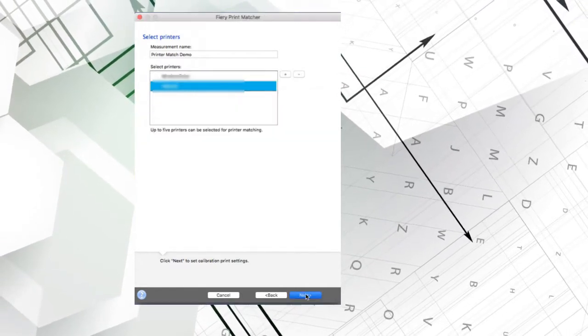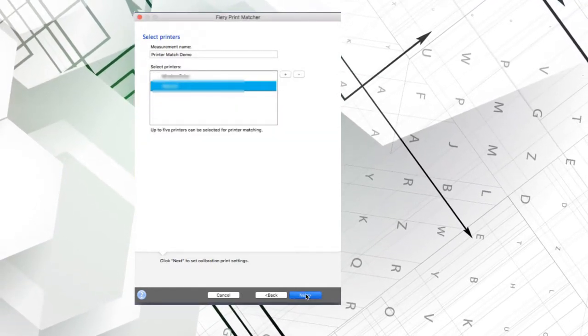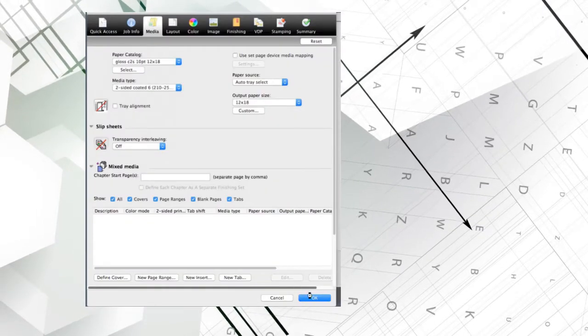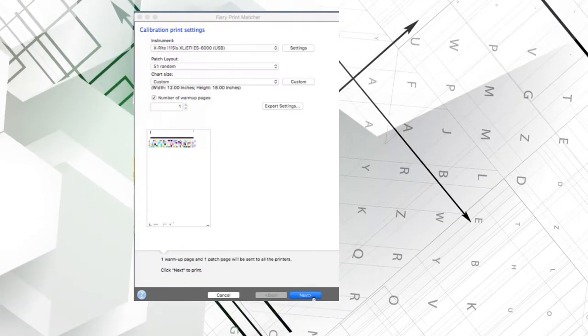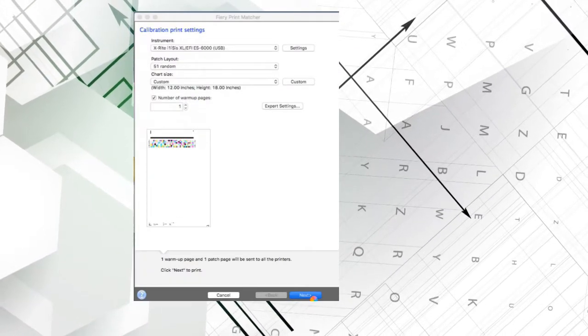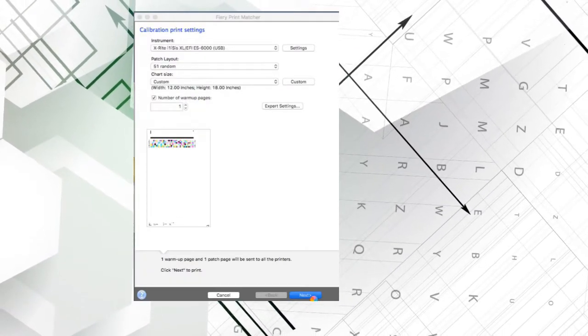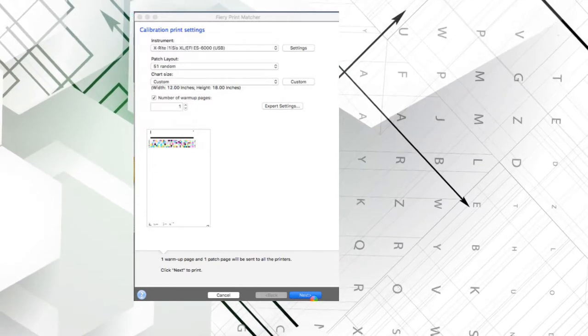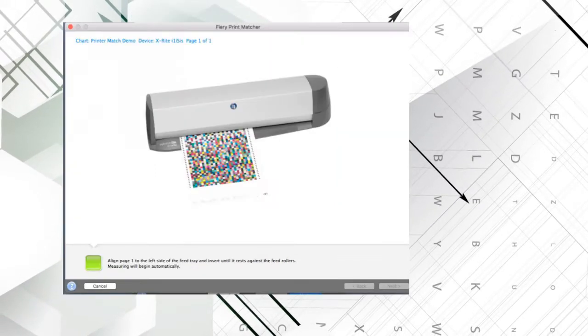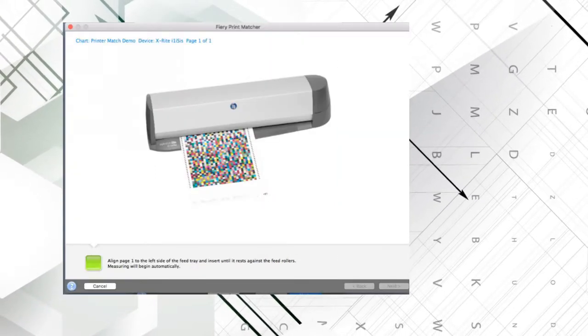I select my media and set my calibration settings like in the other videos and click Next. The test pattern is set to my first press and as soon as it's printed the operator is instructed to scan it.